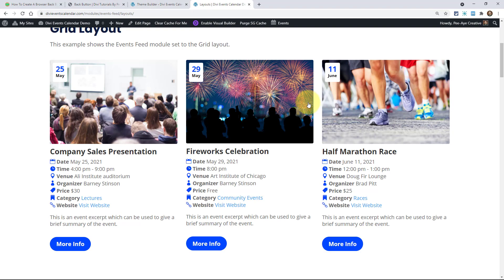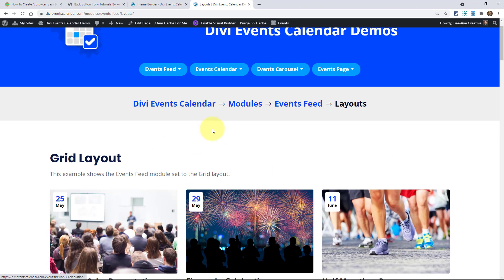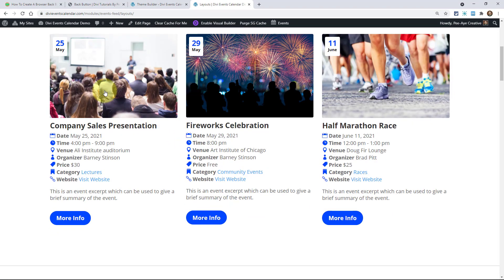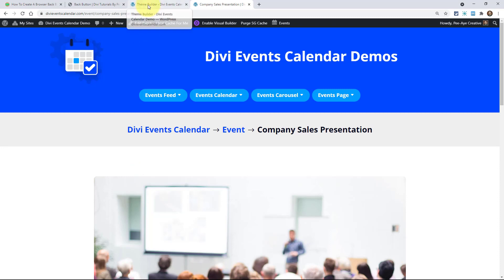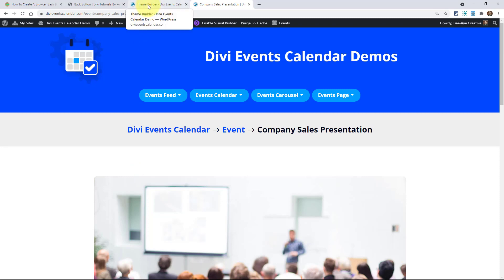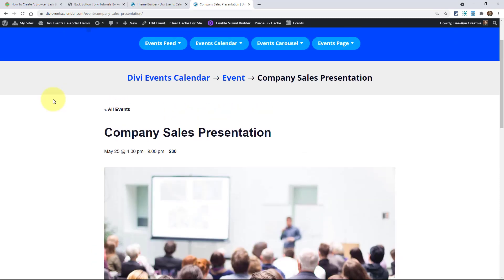So with our Divi events calendar here, anytime you click on an event, and if you were not using our plugin, if you were using just the events calendar, there would be a button right here. In fact, let me turn off our plugin and just show you really quick. Alright, so I refresh the page. Here you can see it says all events.